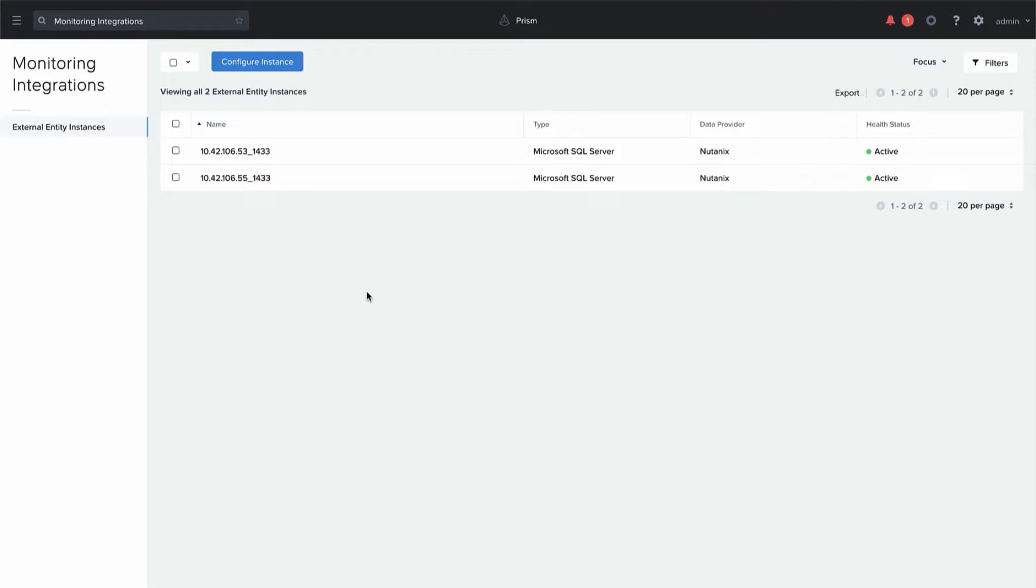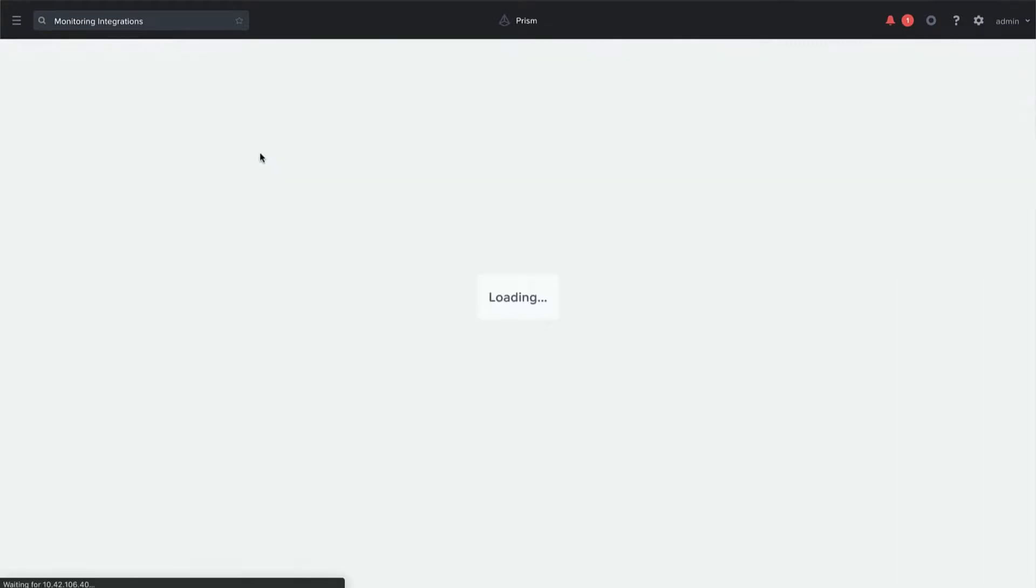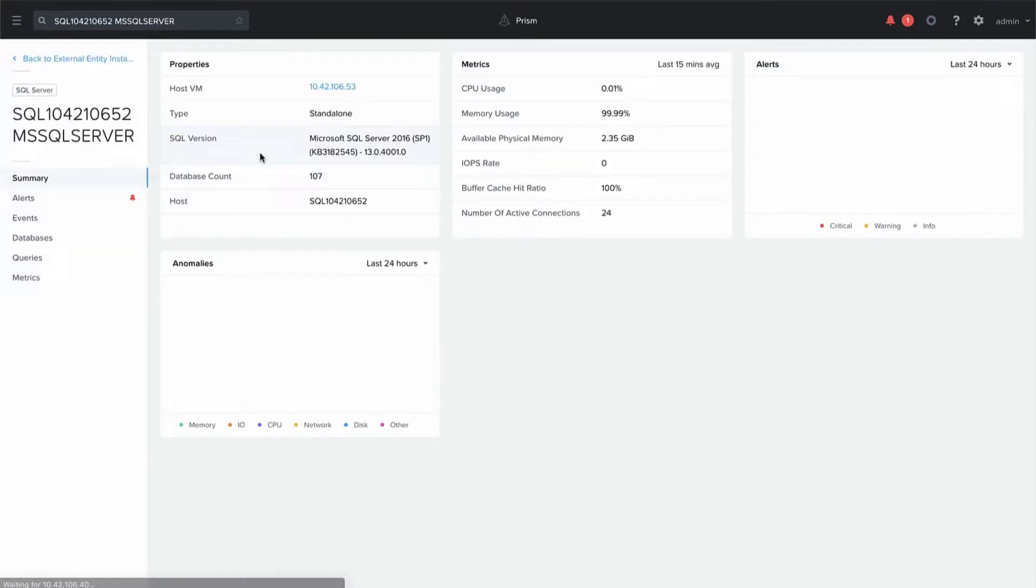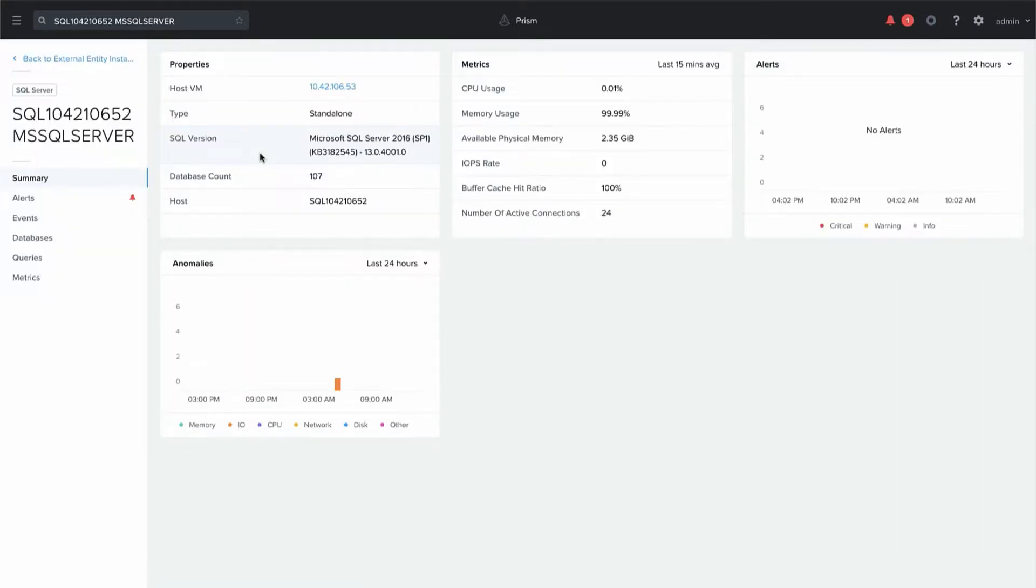We'll flip back to one of the existing connections that we have already and we'll click on one of these to see what we can actually see with the monitoring. Now that we're looking at it we can see from the summary page it gives us some high-level details about the host and the database.